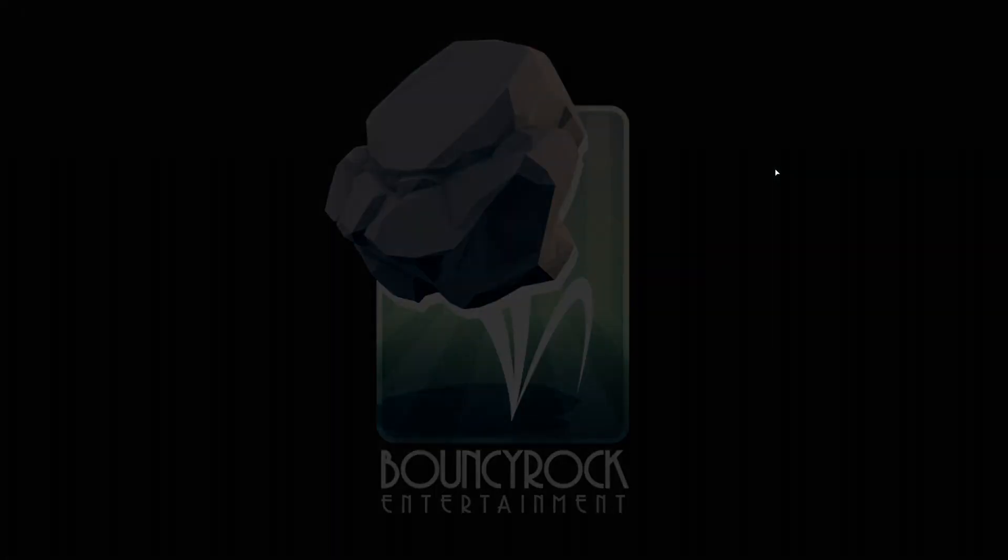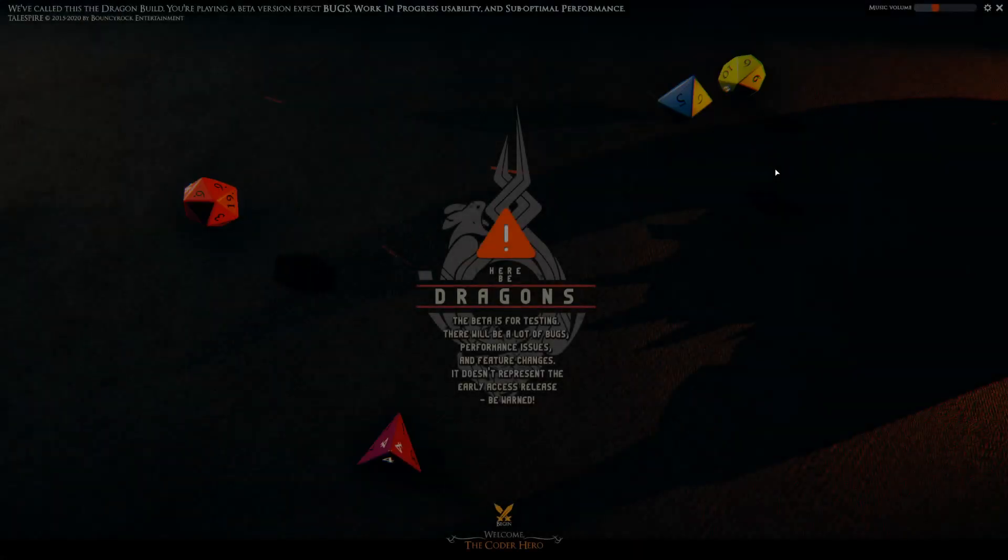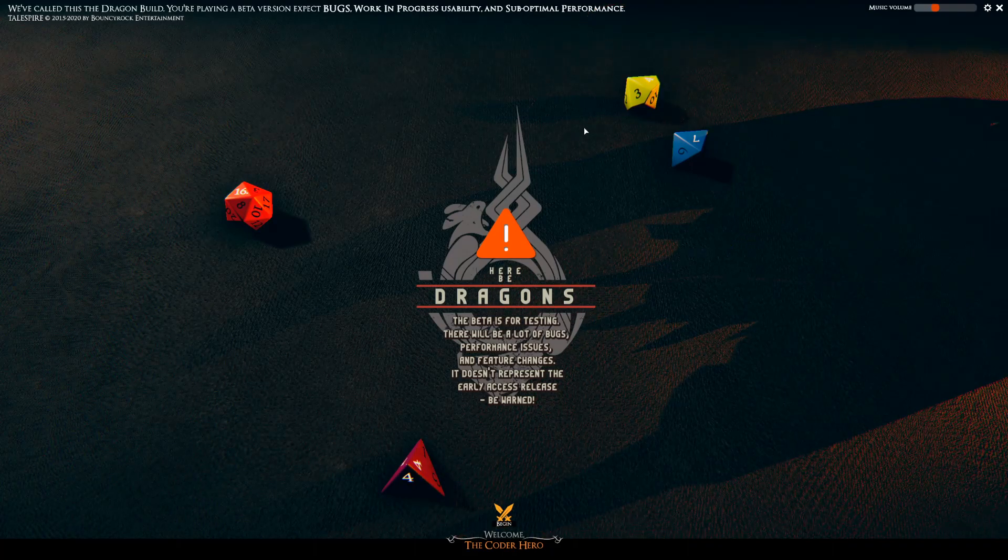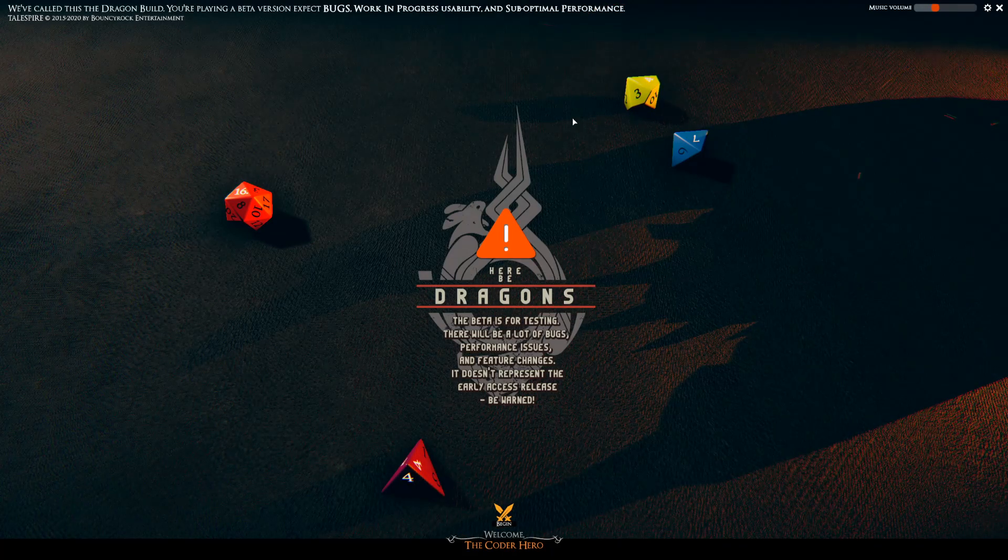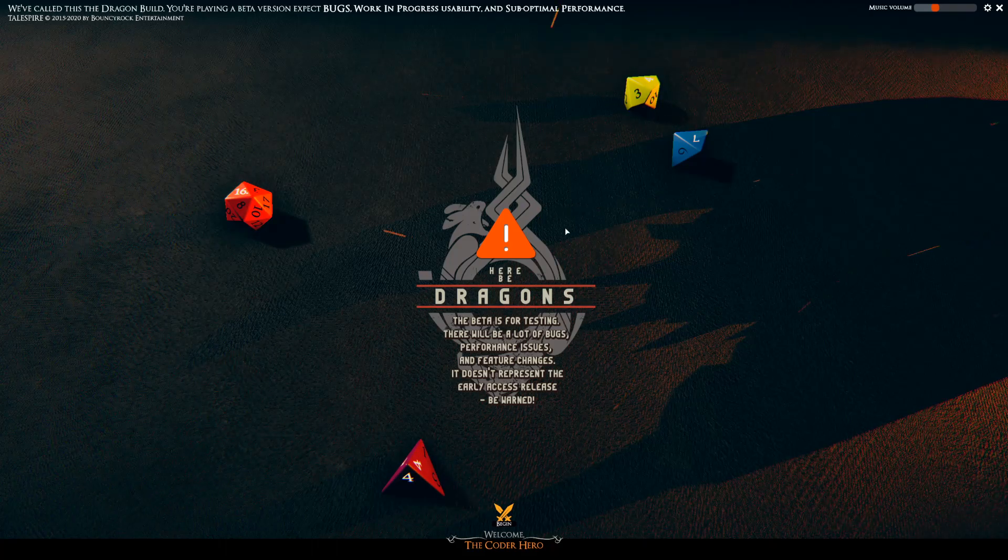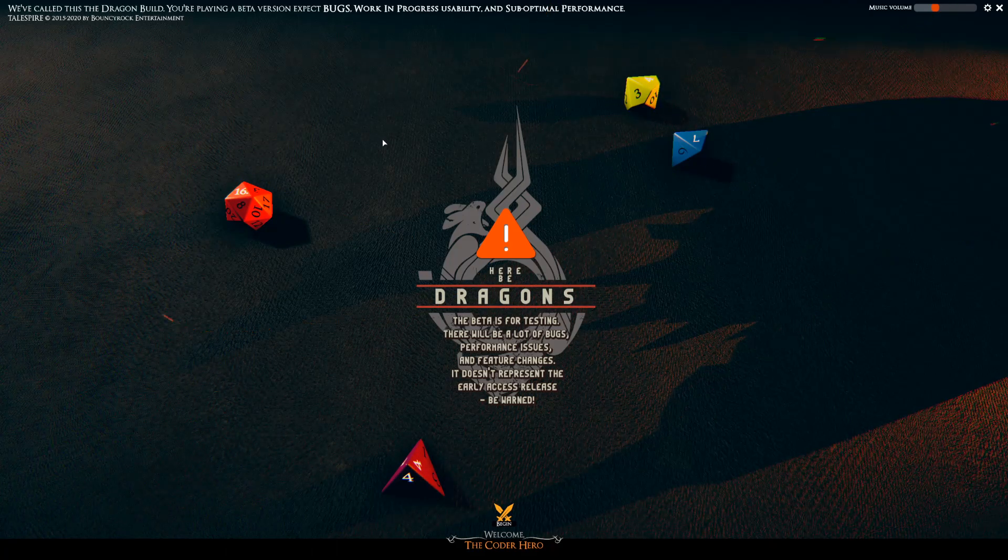What's up YouTube? This is the Coder Hero and we're back with another episode of the Talespire Beta brought to you by Bouncy Rock Entertainment.